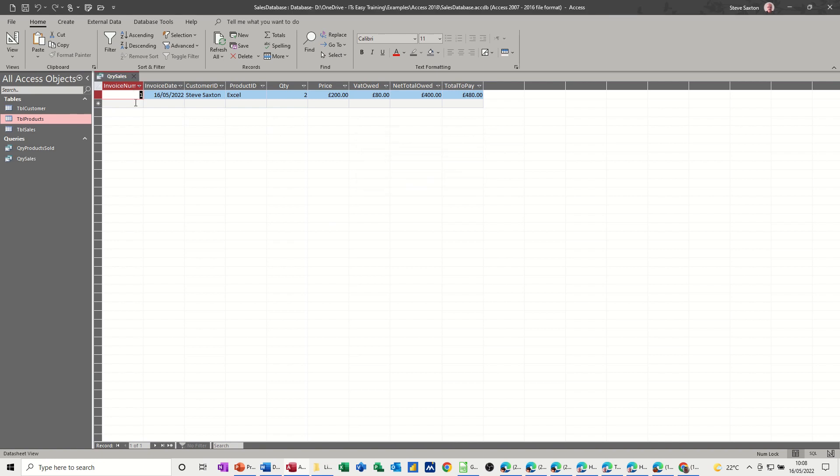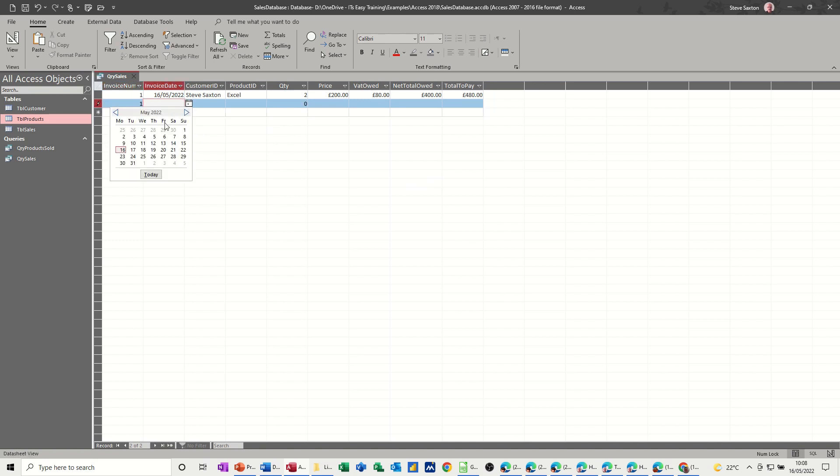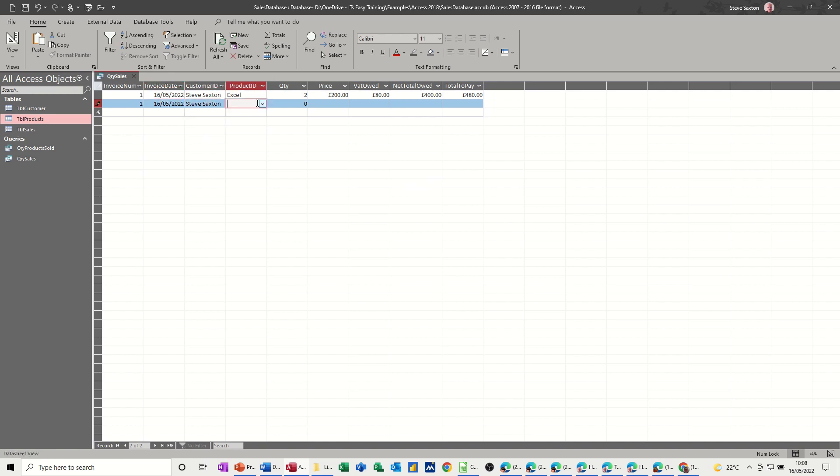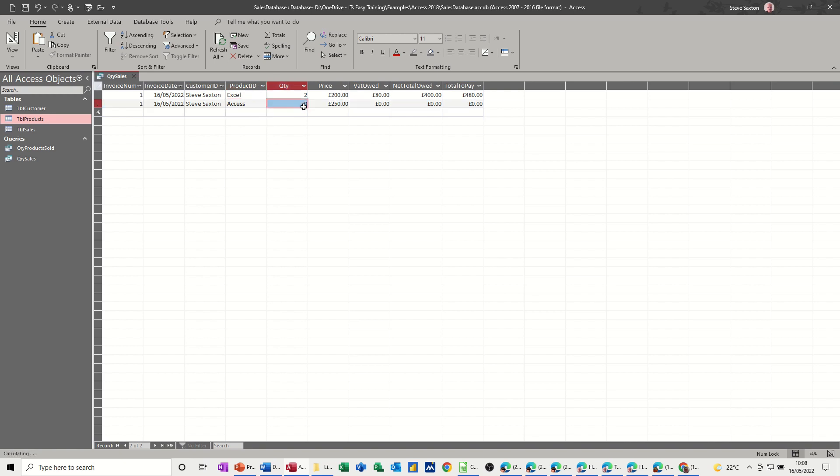And then we can add another. Let's say he buys two things. Invoice number one still. And it's the same day, the 16th. Same person. Excel. No, not Excel. Let's go for Access. And he buys one of them. And that's that like so.